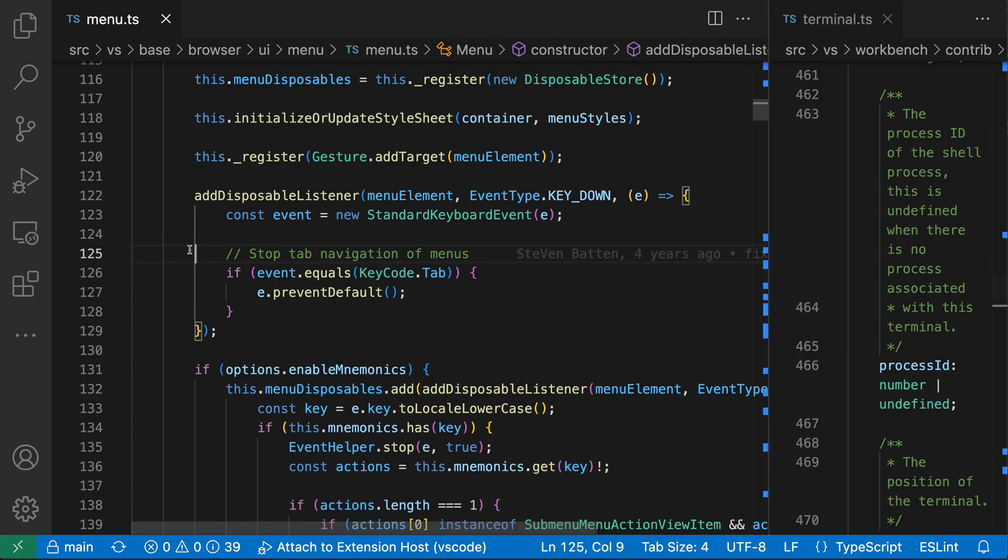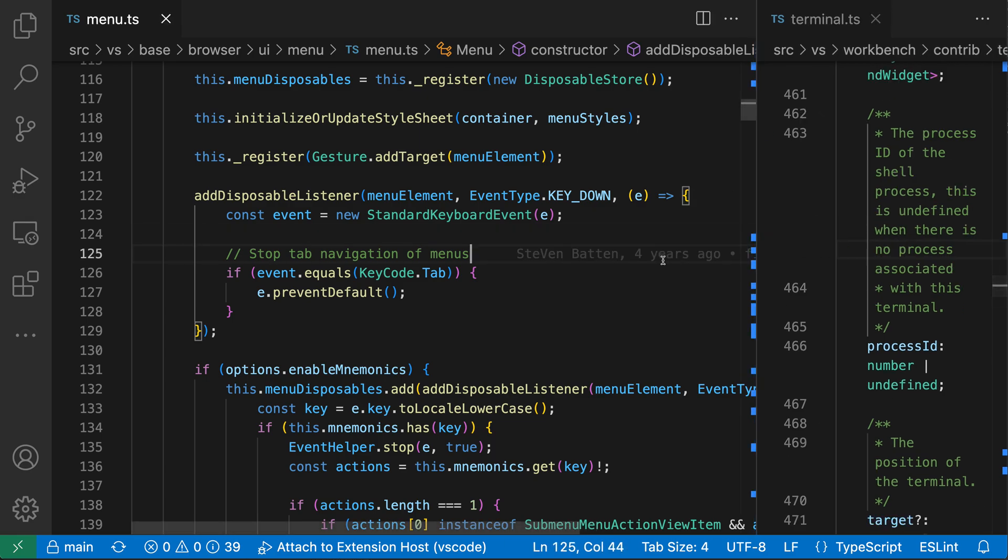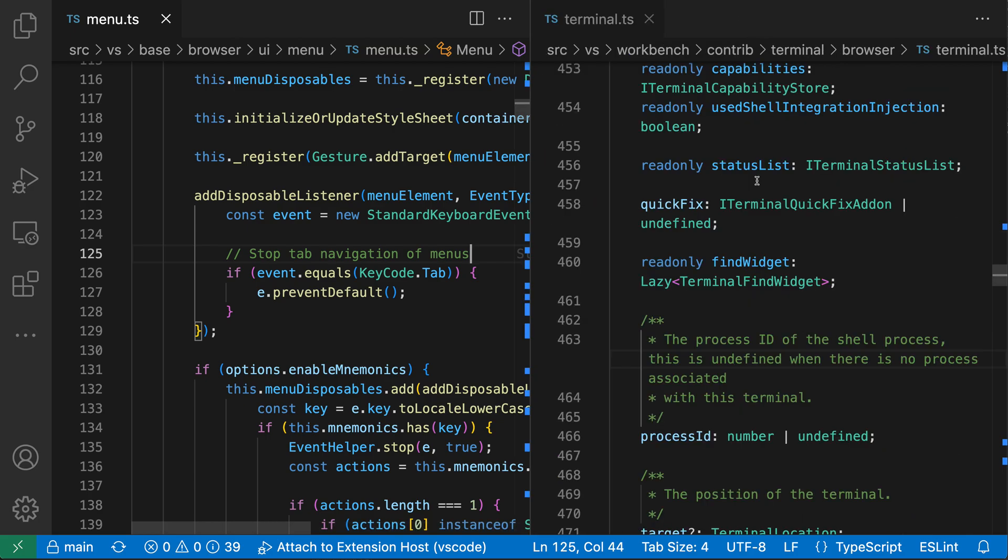To stop this behavior, all you have to do is go and resize the editors yourself. So I can go in here and just resize things a little bit, and now that maximization is no longer happening. I can also go and double click on the sash here to go and make the two editors equal size.